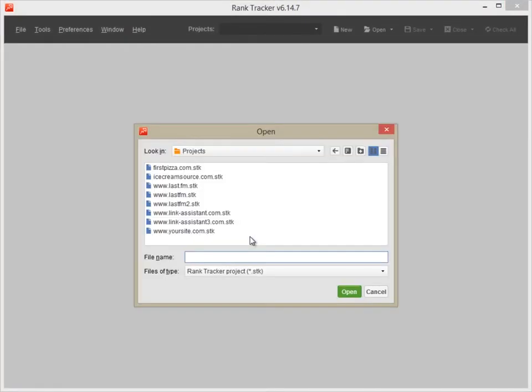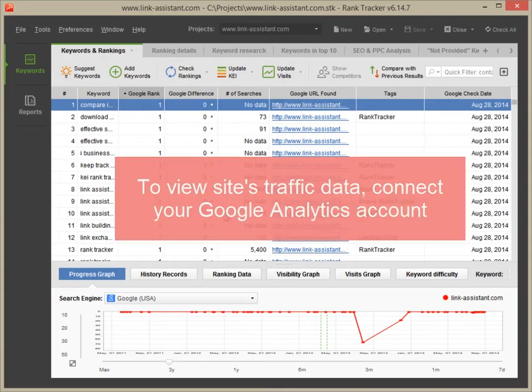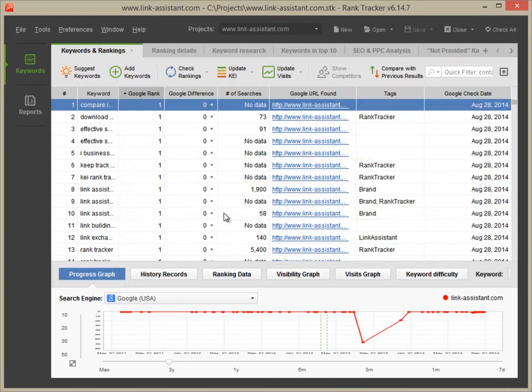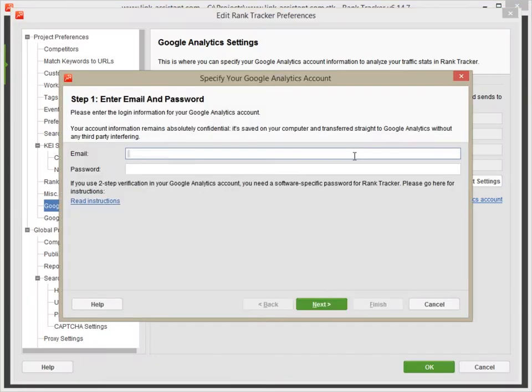Launch Rank Tracker and open your project. Before you can view the traffic data, you need to connect your Google Analytics account. Go to Preferences – Google Analytics Settings and fill in your account details.